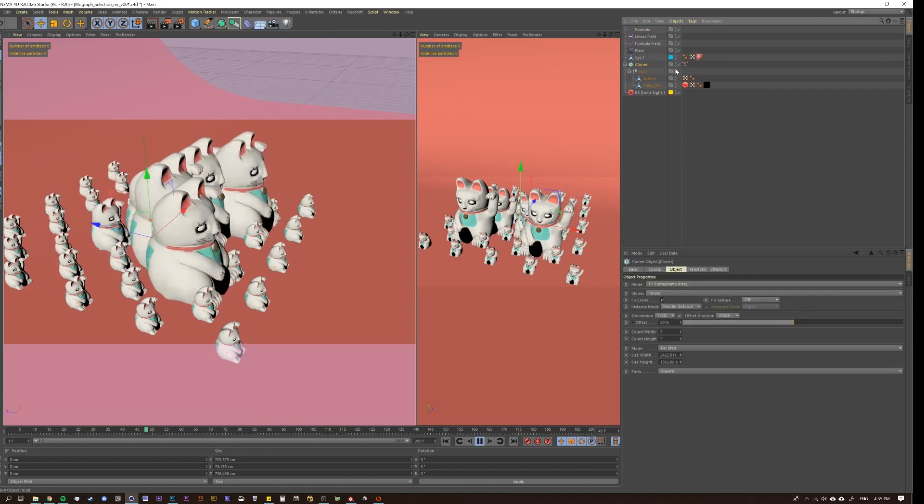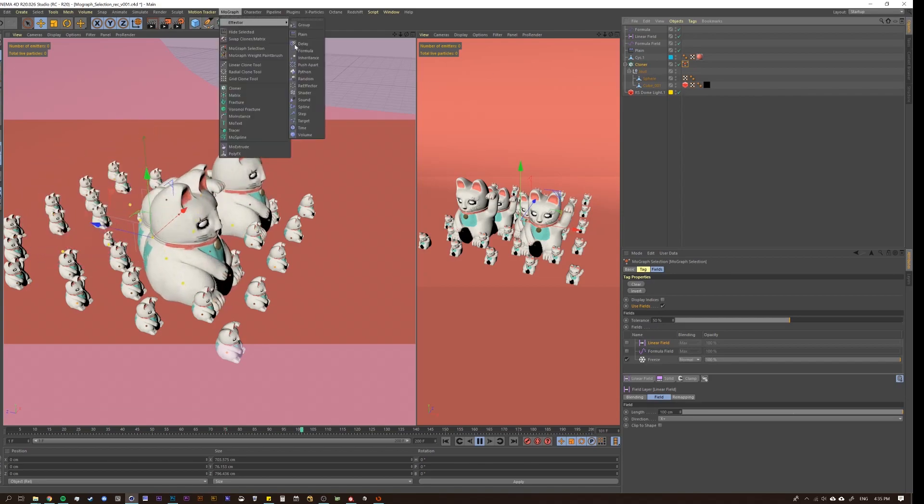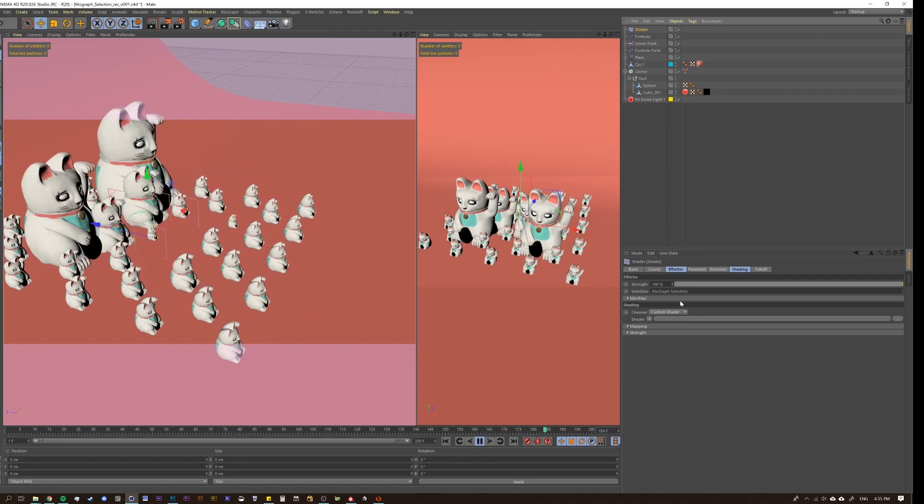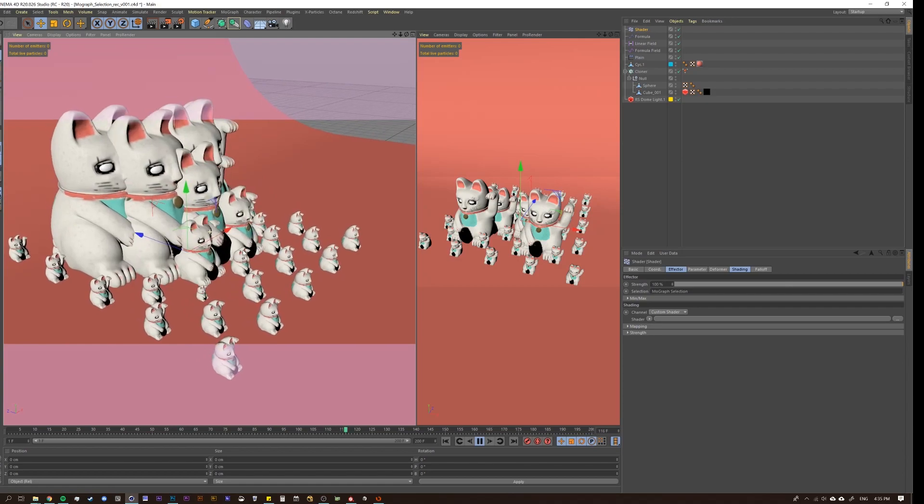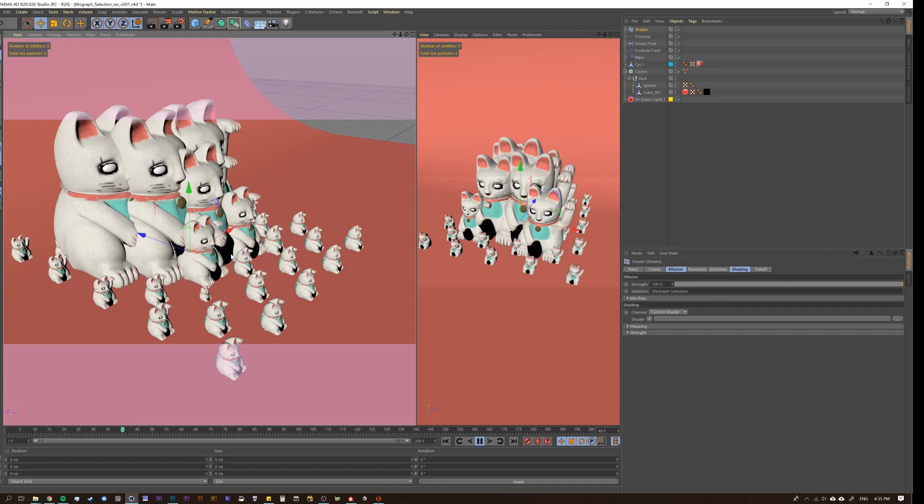But then if I come over here and I select this and I go MoGraph, effector, shader effector, then it's in there automatically. So that's it. I find it to be a pretty cool tool that most people don't think to use or just don't know much about.